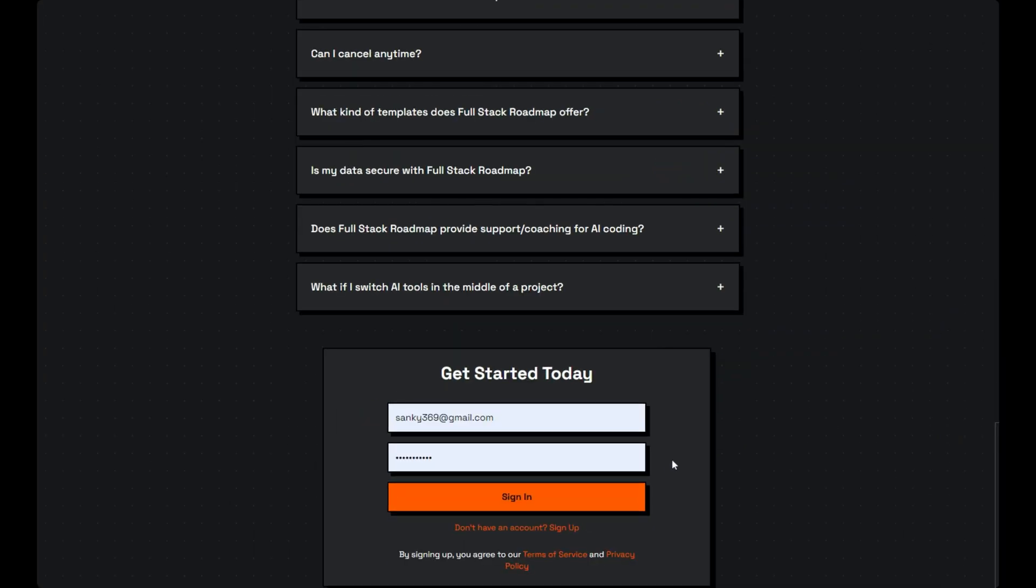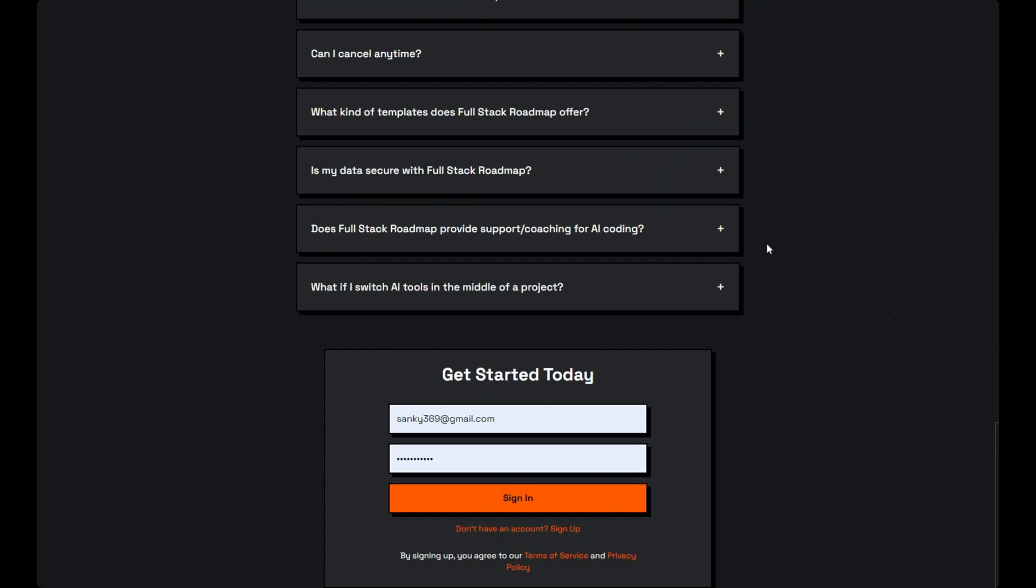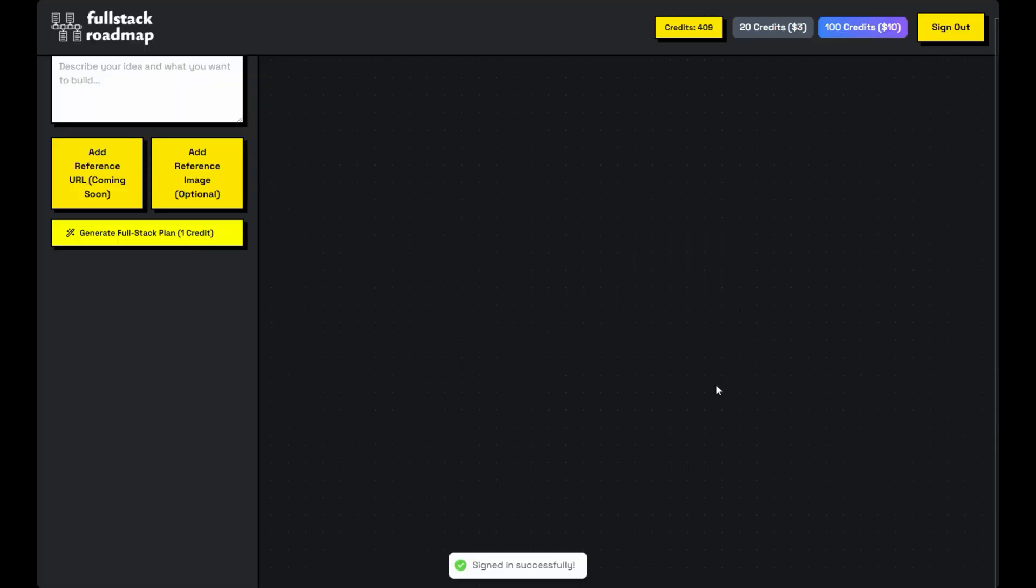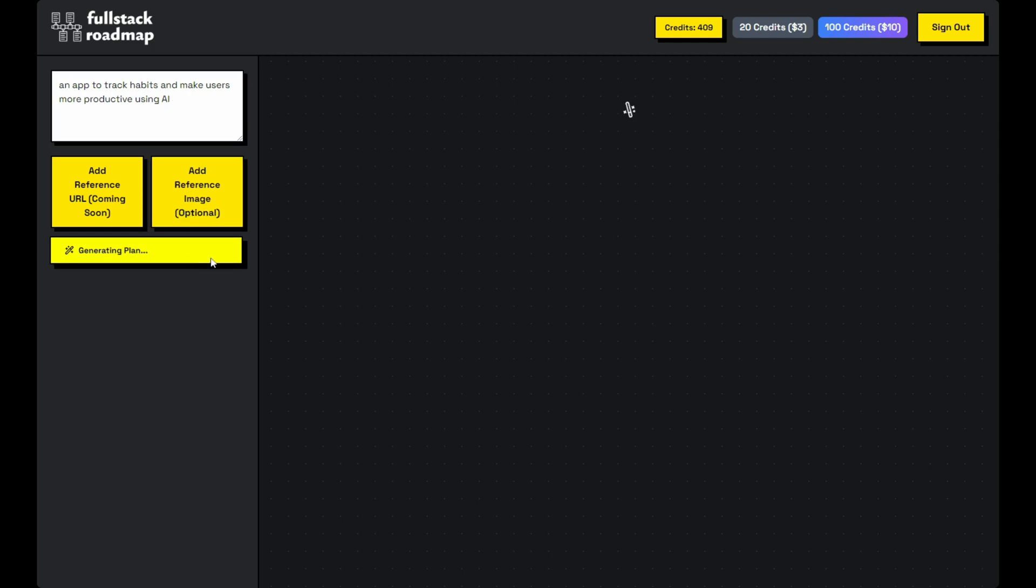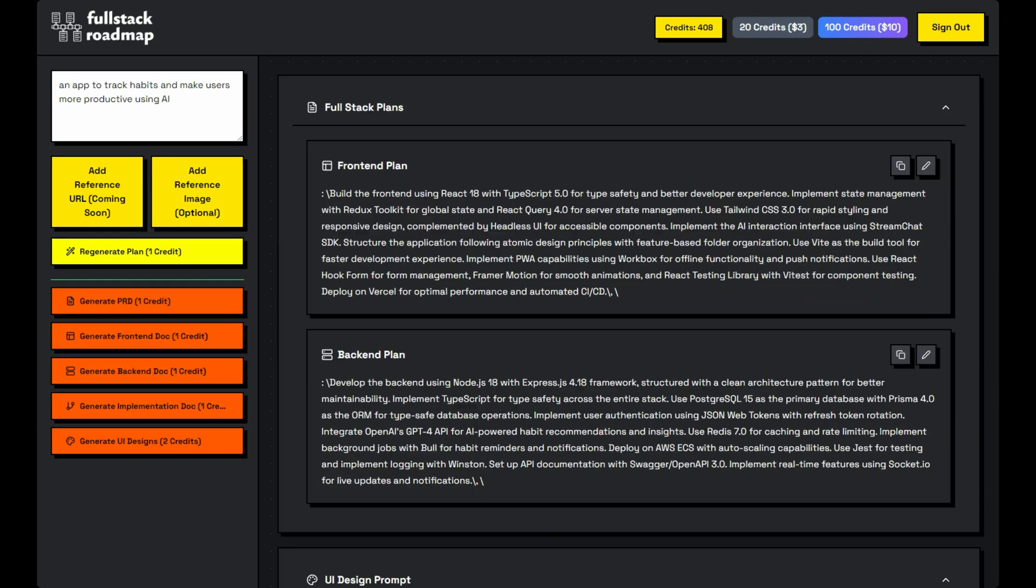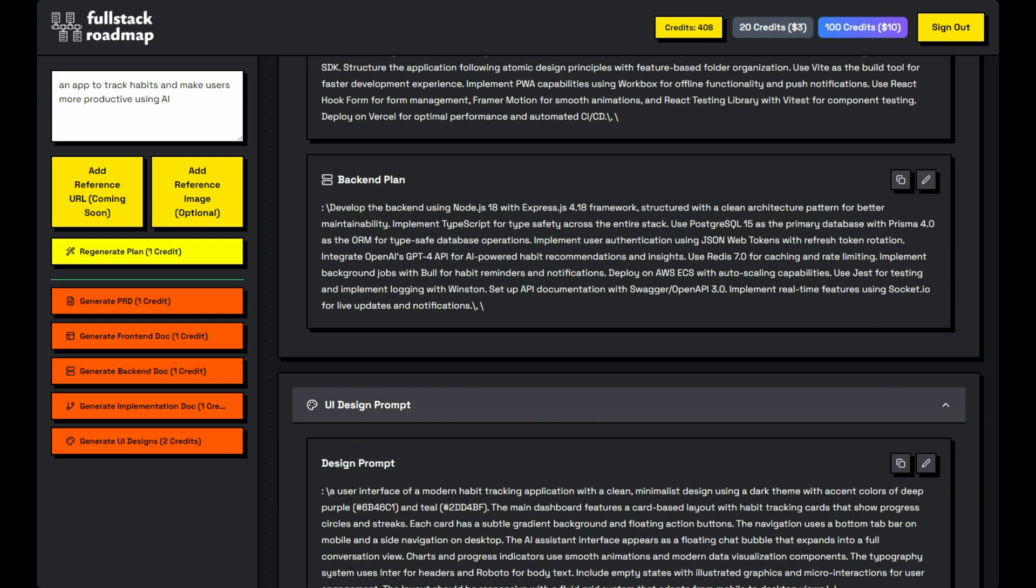Let's see how easy it is. Simply log in and describe your idea. Our AI will create a comprehensive plan for you. Within seconds, you'll have access to detailed architecture, a complete product requirements document, and even a UI design prompt to get started.